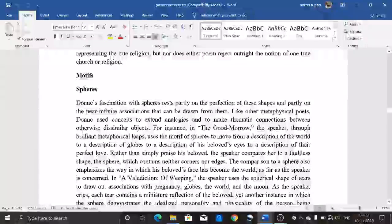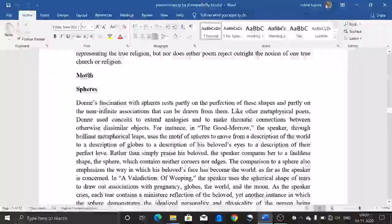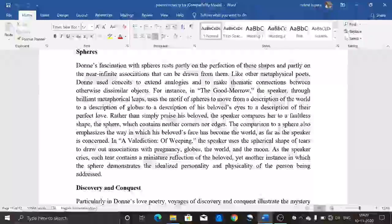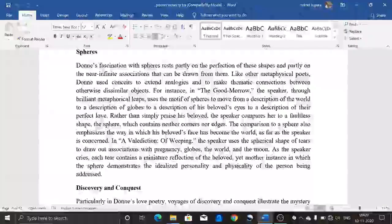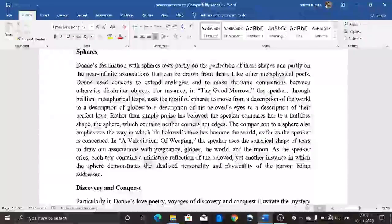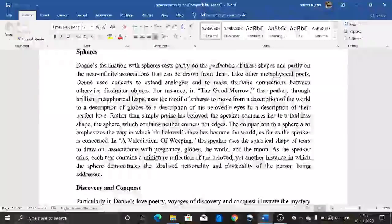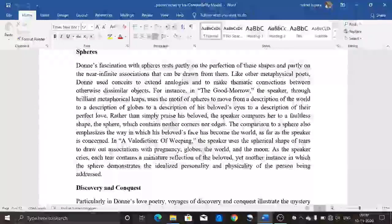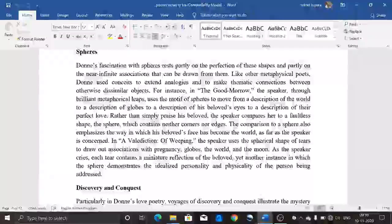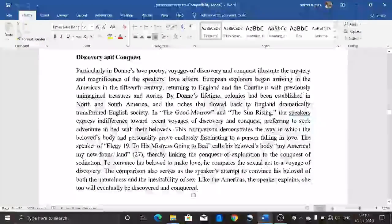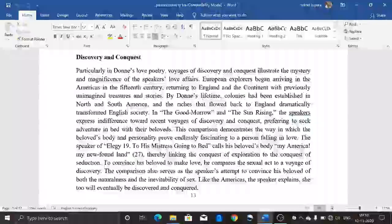Regarding the motifs, the first is pairs and spheres. Donne's fascination with pairs rests partly on the perfection of these shapes and partly on the near-infinite associations that can be drawn from them. Like other metaphysical poets, Donne uses conceits to extend analogies and make thematic connections between otherwise dissimilar objects. For instance, in 'The Good Morrow,' through brilliant metaphysical lines, he uses the motif of the sphere to move from a description of the world, to globes, to his beloved's eyes, to a description of their perfect love — comparing her to a faultless sphere that contains neither corner nor edge.